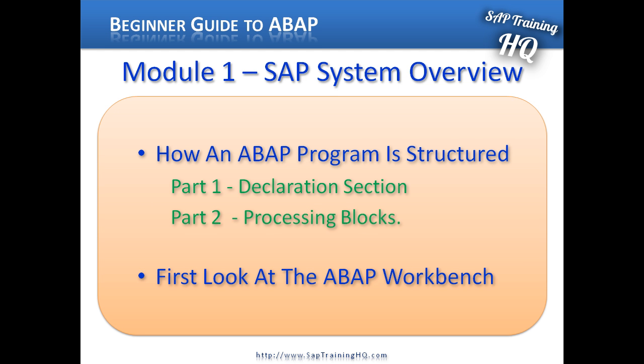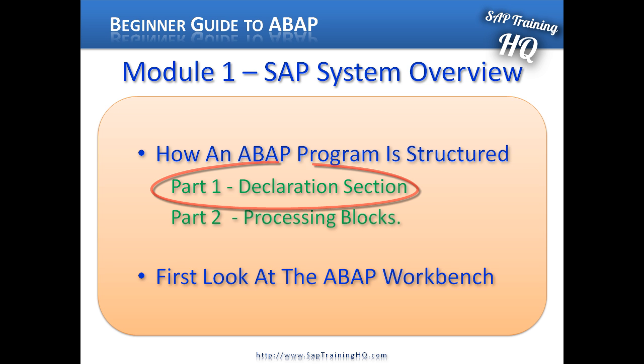As with many other programming languages, ABAP programs are normally structured into two parts. The first part of the program is the declaration section. This is where we define the data types, structures, tables, work area variables and the individual fields that we want to use inside our programs.